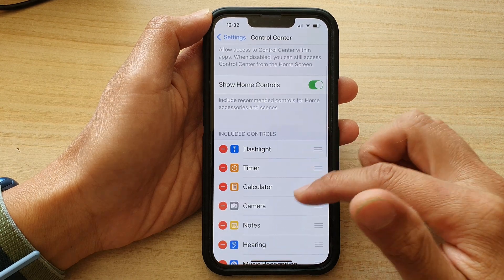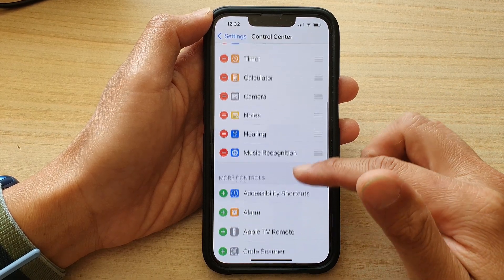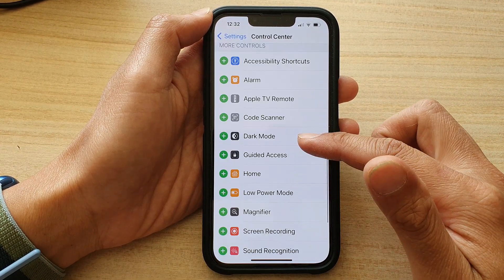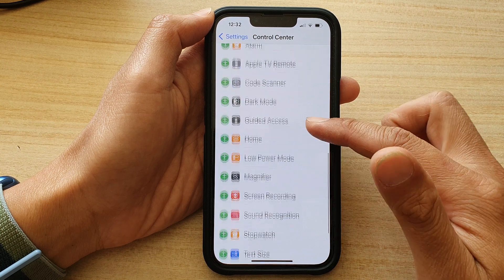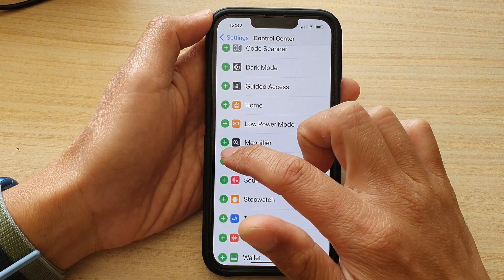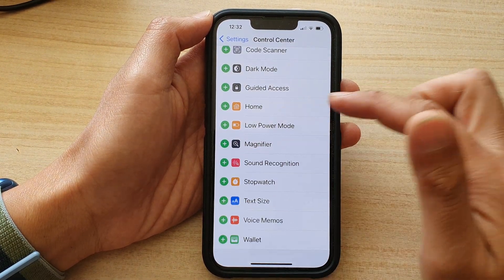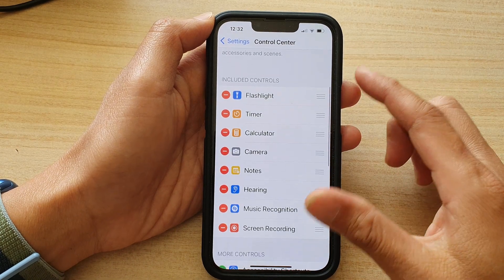Then go down to the More Controls section and tap on Screen Recording. Tap on the green add button to add it to the Control Center.